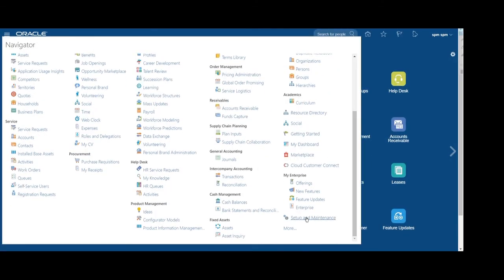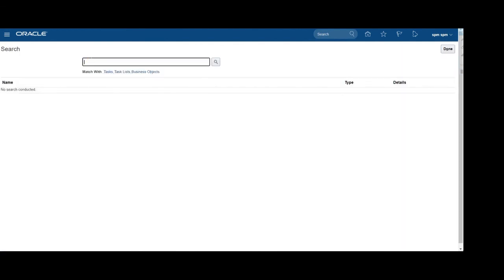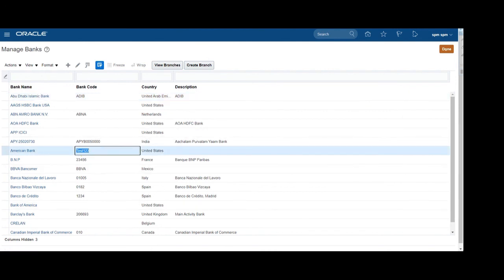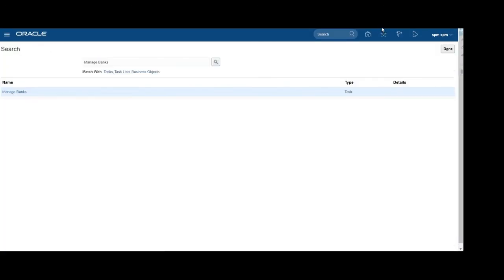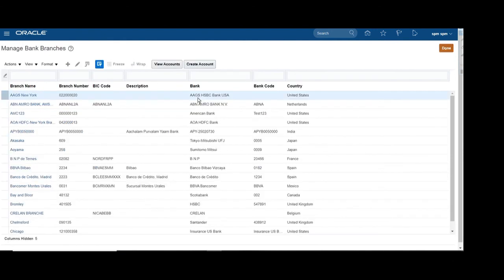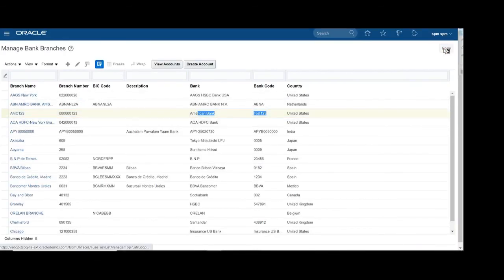Now let's verify the details we loaded. Go to Setup and Maintenance, and in the task pane search for 'Manage Banks' to check the bank details. Click on Manage Banks and search for our bank — you can see 'American Bank' with bank code 'test123', so our data has been successfully loaded. Then search for 'Manage Bank Branches' and you can see our AMC123 branch name has been loaded into the system. Likewise, you can load bank and bank branch details into the system using SDL.